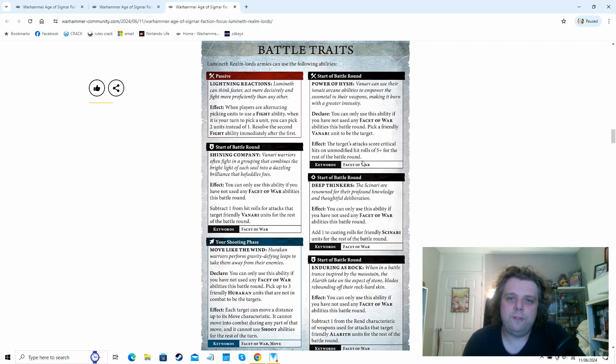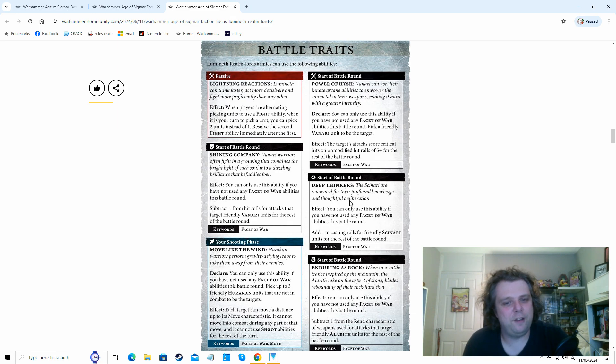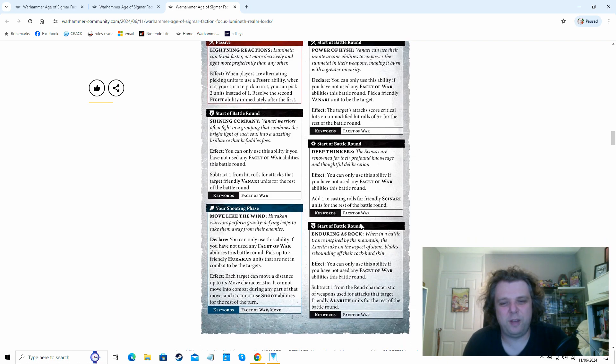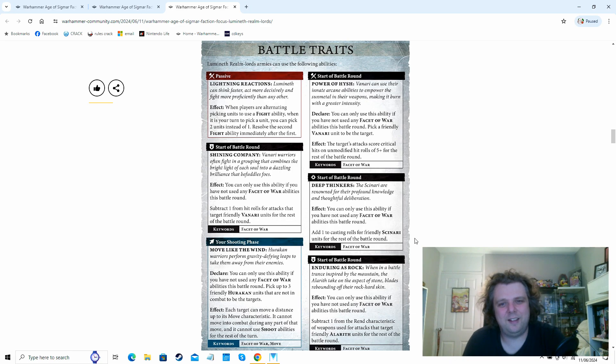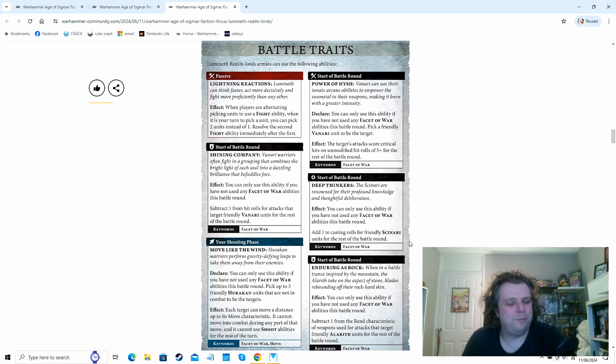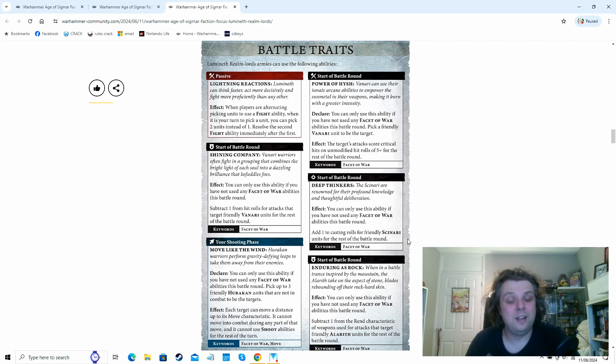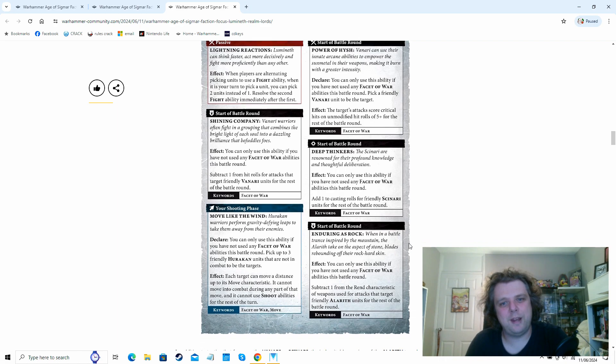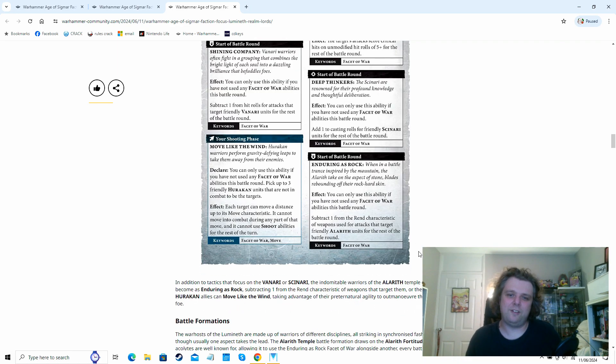So you can pick one of these different Facet of War abilities and then obviously, depending on the keywords, it'll only affect certain units in your army. I mean, Skaven's got something fairly similar to this. I like it, but at the same time, it's not something that affects your full army. It's only very small amounts of units for the battle traits, but as we'll see looking in a minute, there's actually means of being able to use more than one of these in a turn.